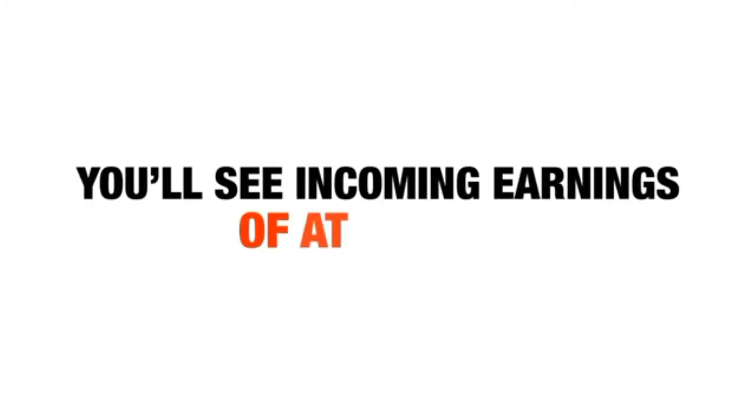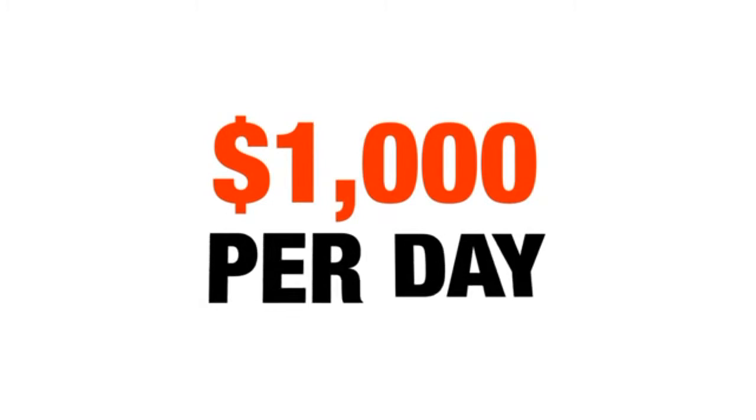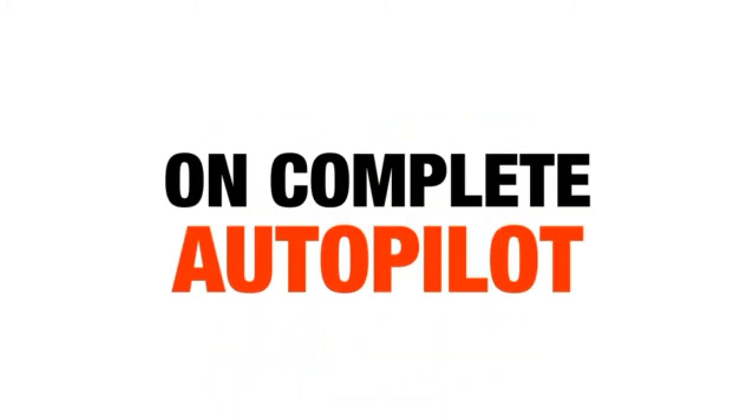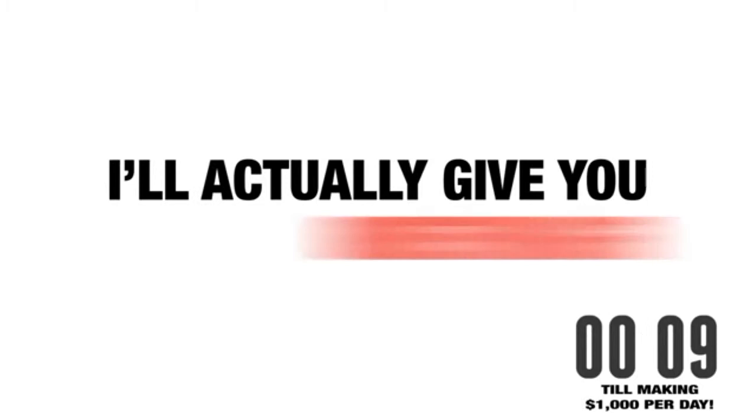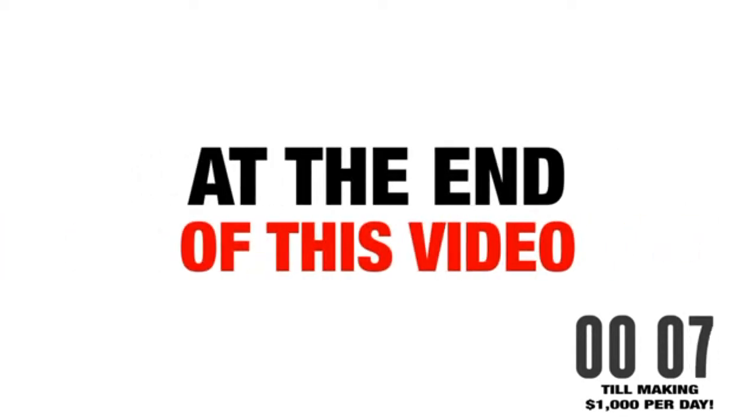You'll see incoming earnings of at least $1,000 per day on complete autopilot. And this is important, I'll actually give you something for free at the end of this video.